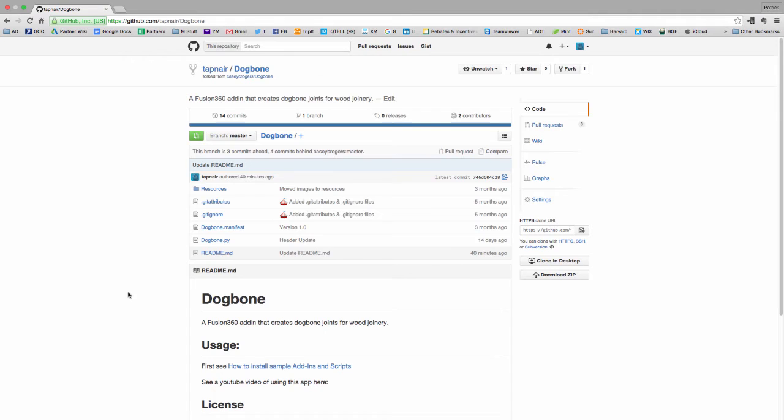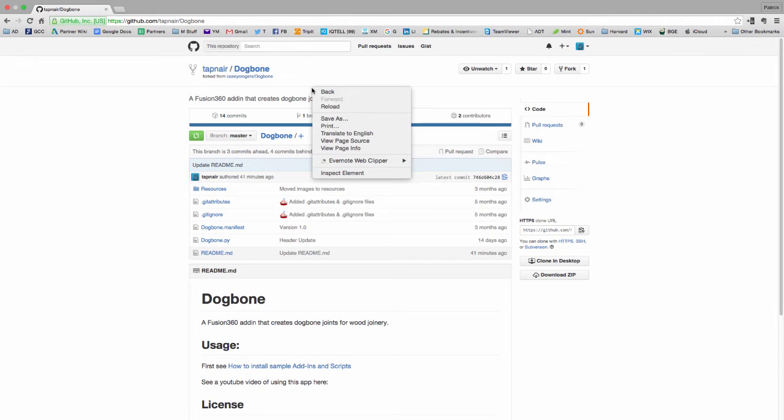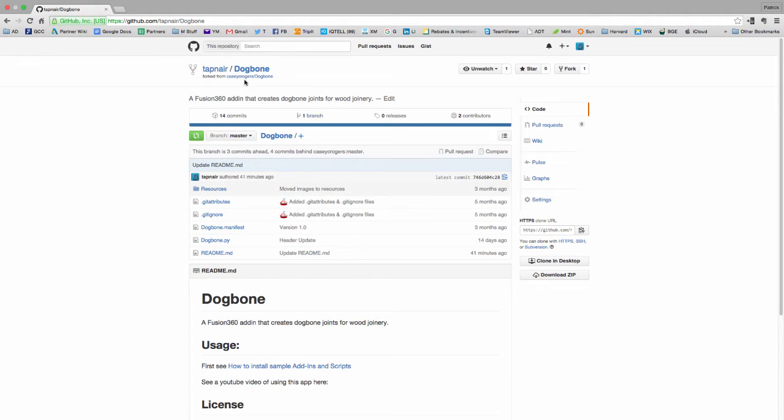To get started, the first thing you're going to want to do is download the add-in. This add-in is originally created by Casey Rogers, so you can check out his original on his page, or you can download my fork here. If you want the body selection, which you'll see in a second, then you need to download it from here.